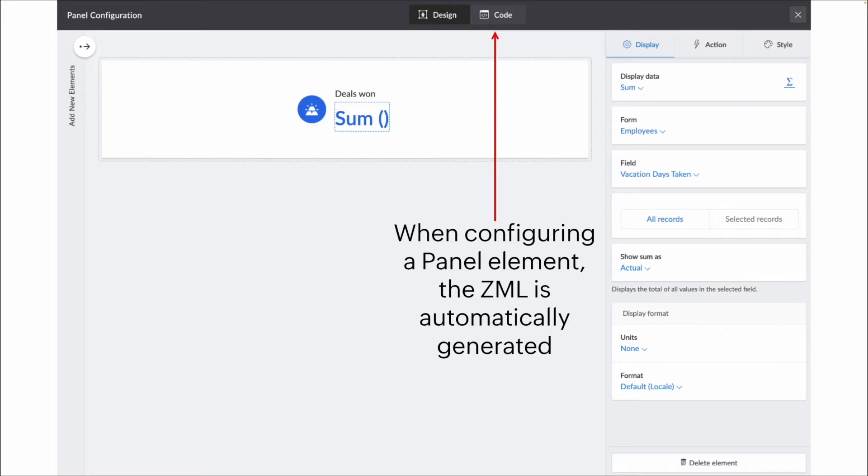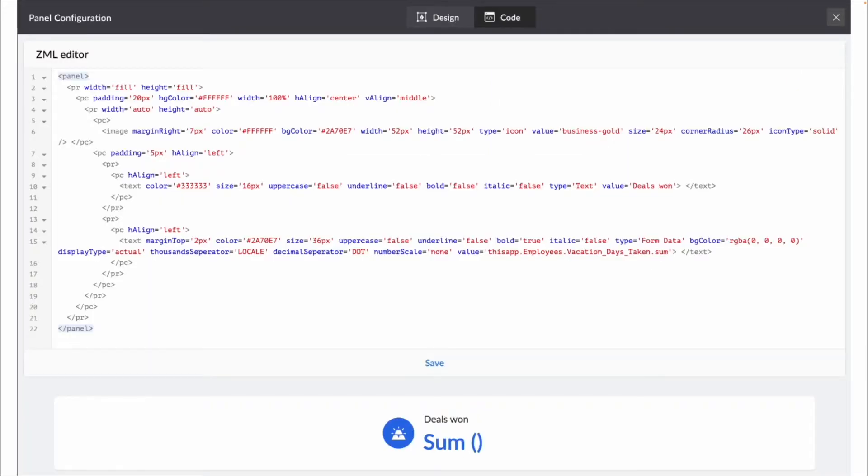So you can see up there, we have design, which is basically the point and click, and then code, which is the back end. So clicking on that pulls up the code for the panel that we're looking at.